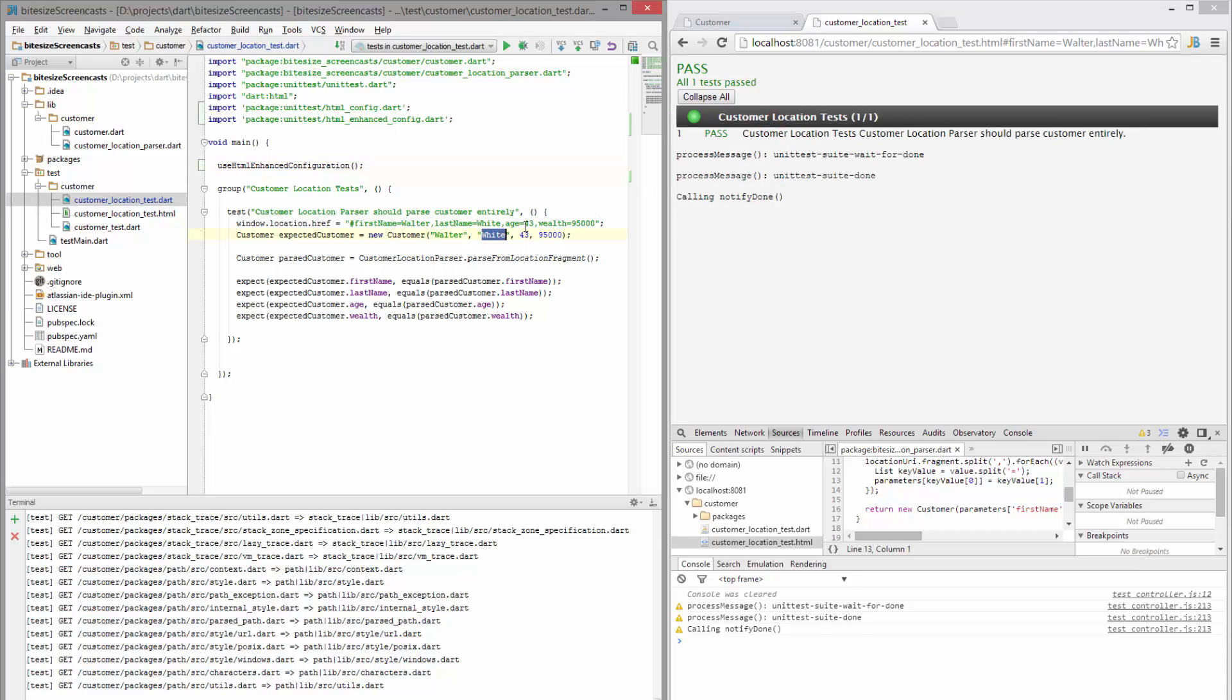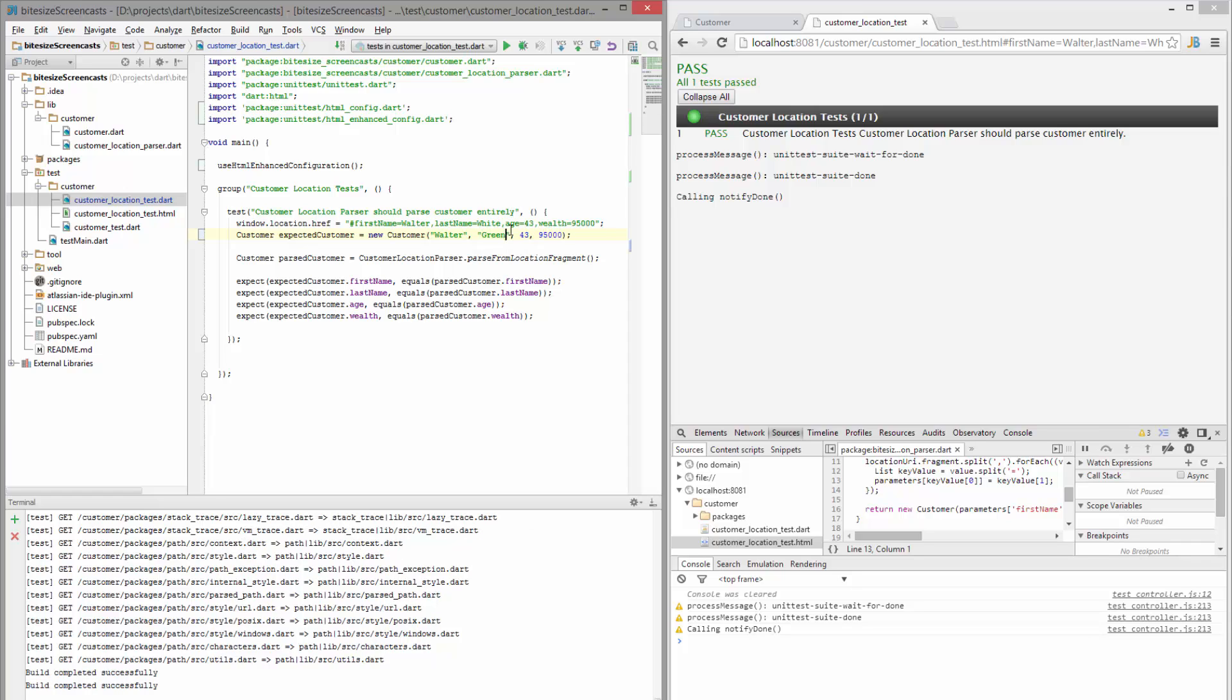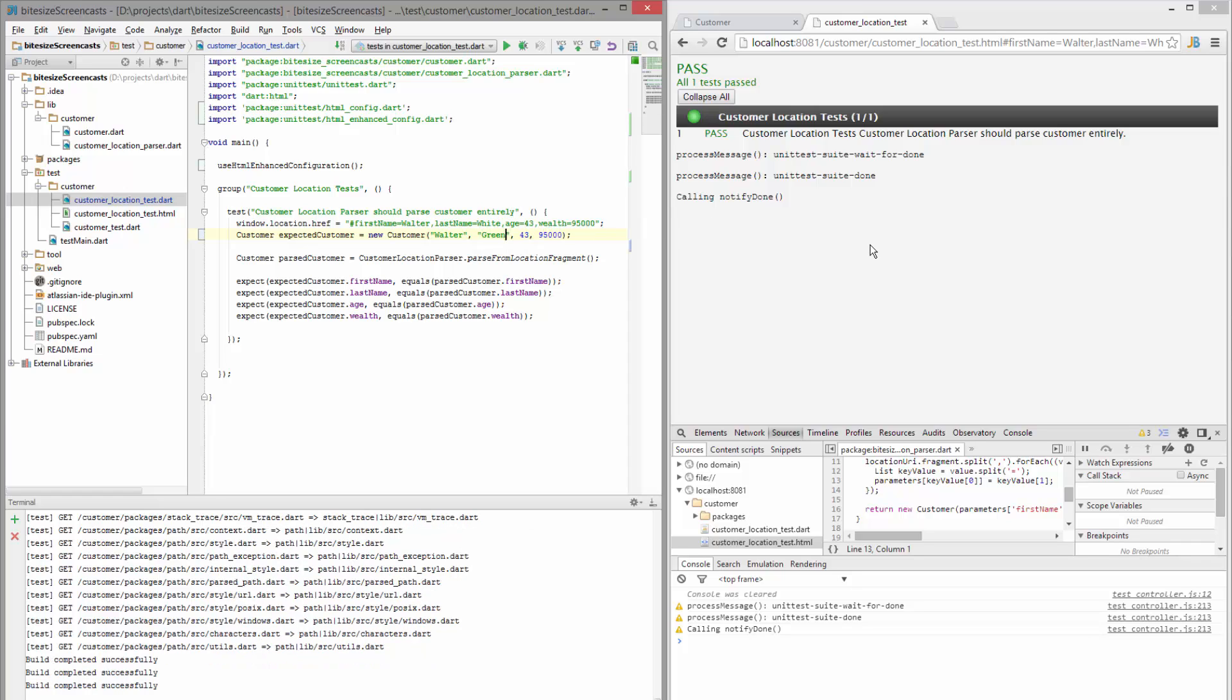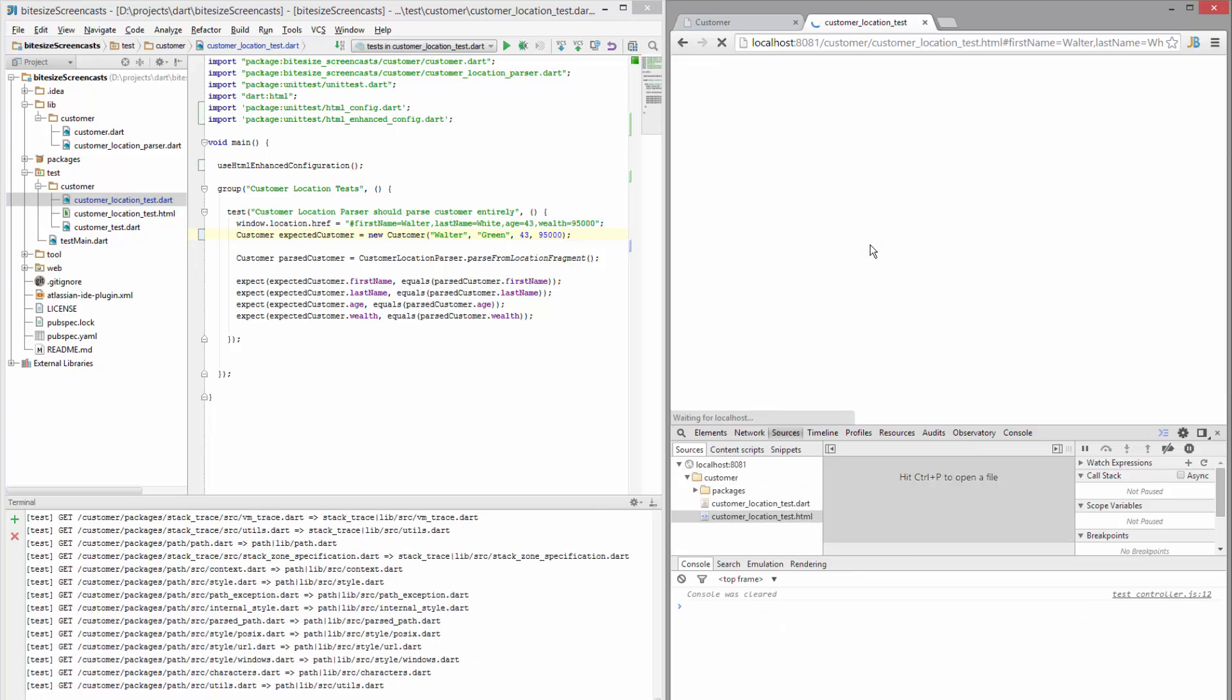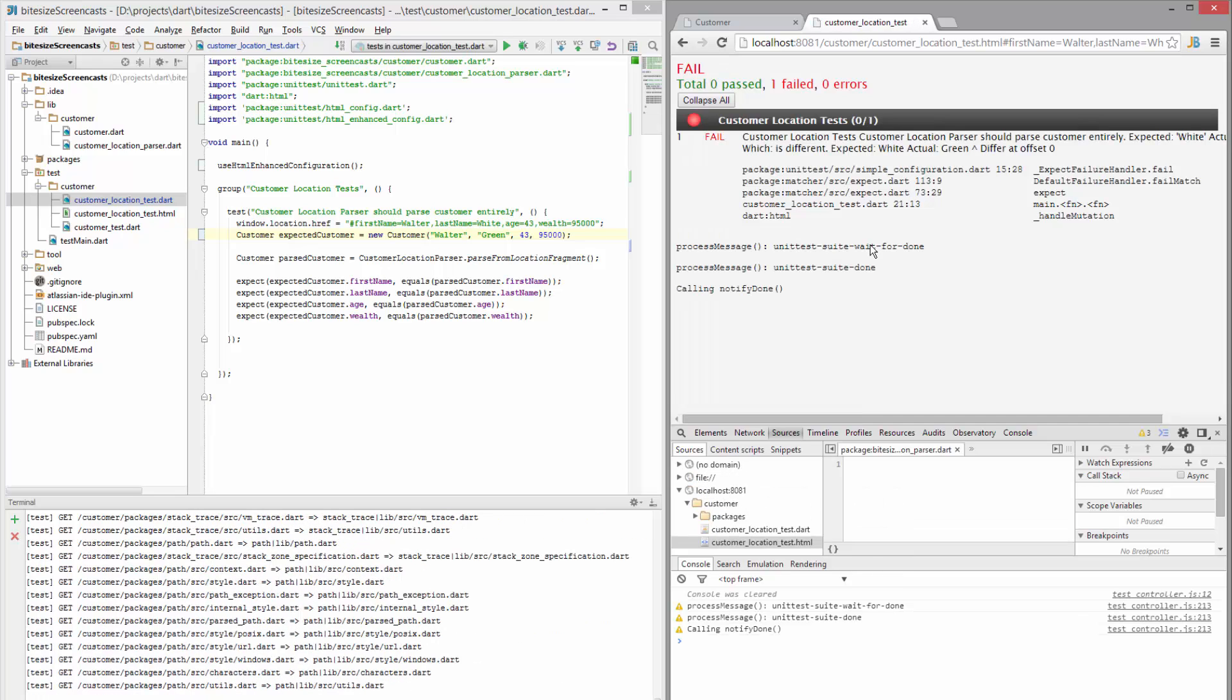If I go ahead and make one fail, let's change this to green and then I rerun the tests. You can see that now it's failing. Awesome.